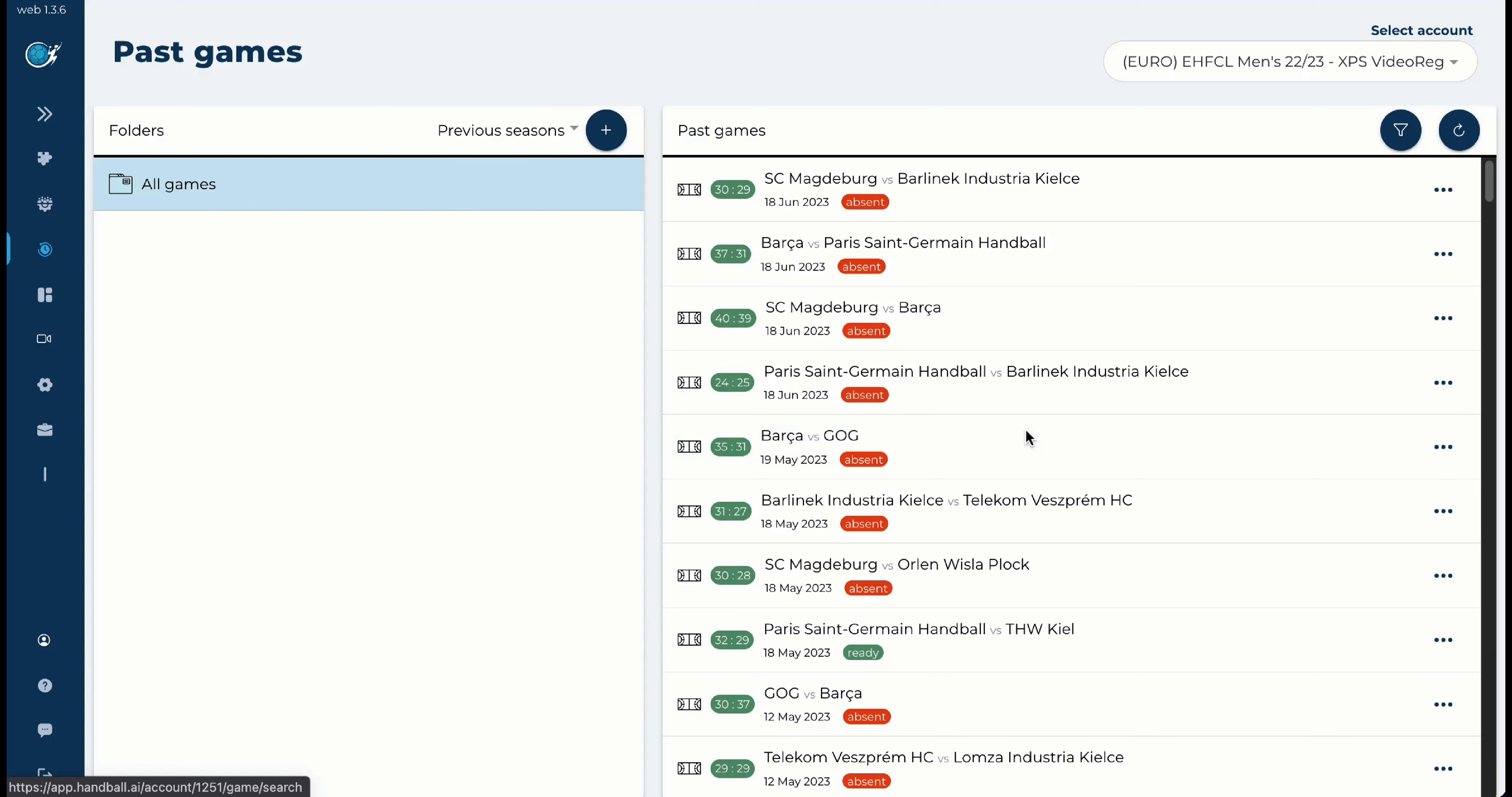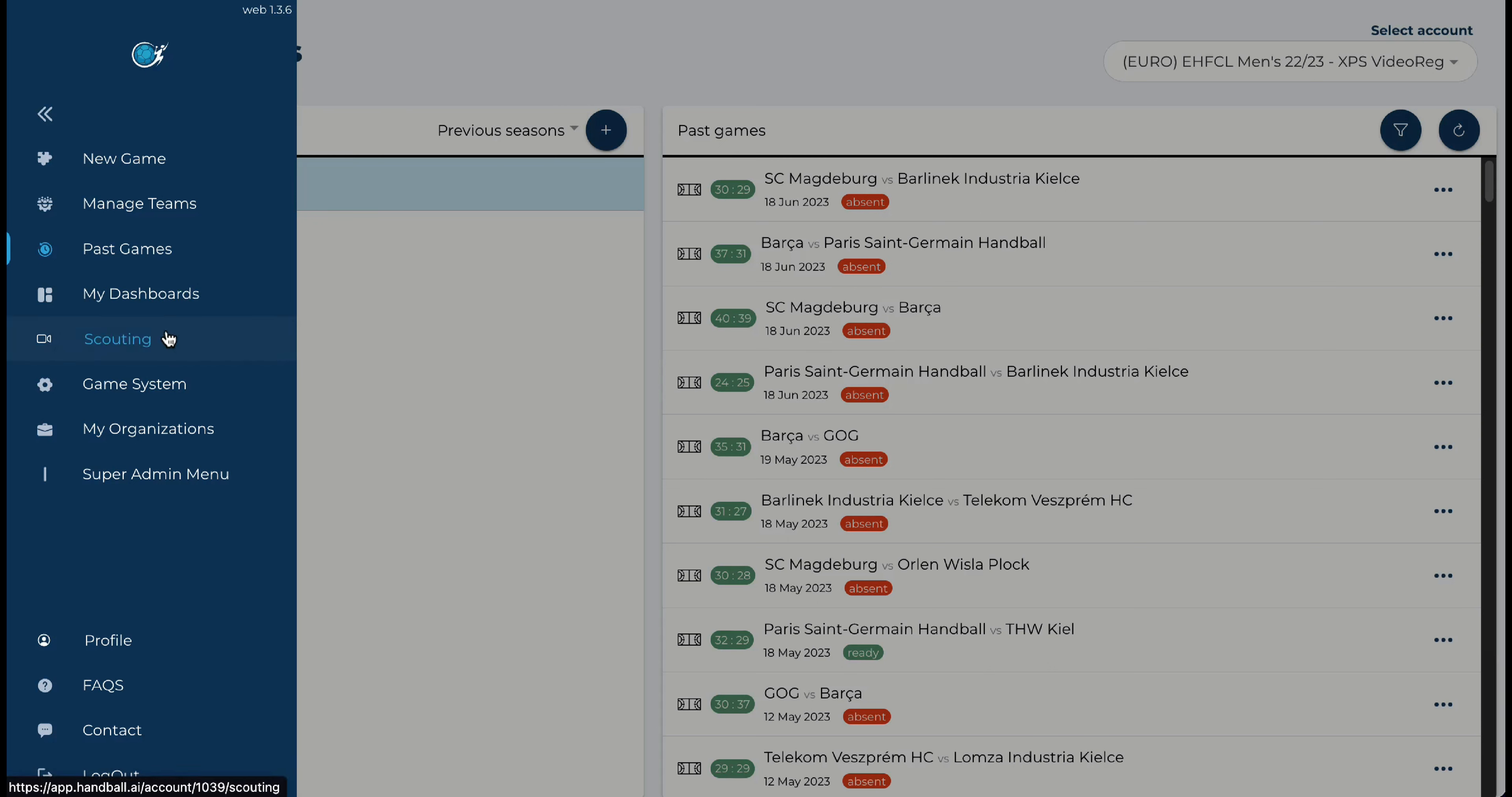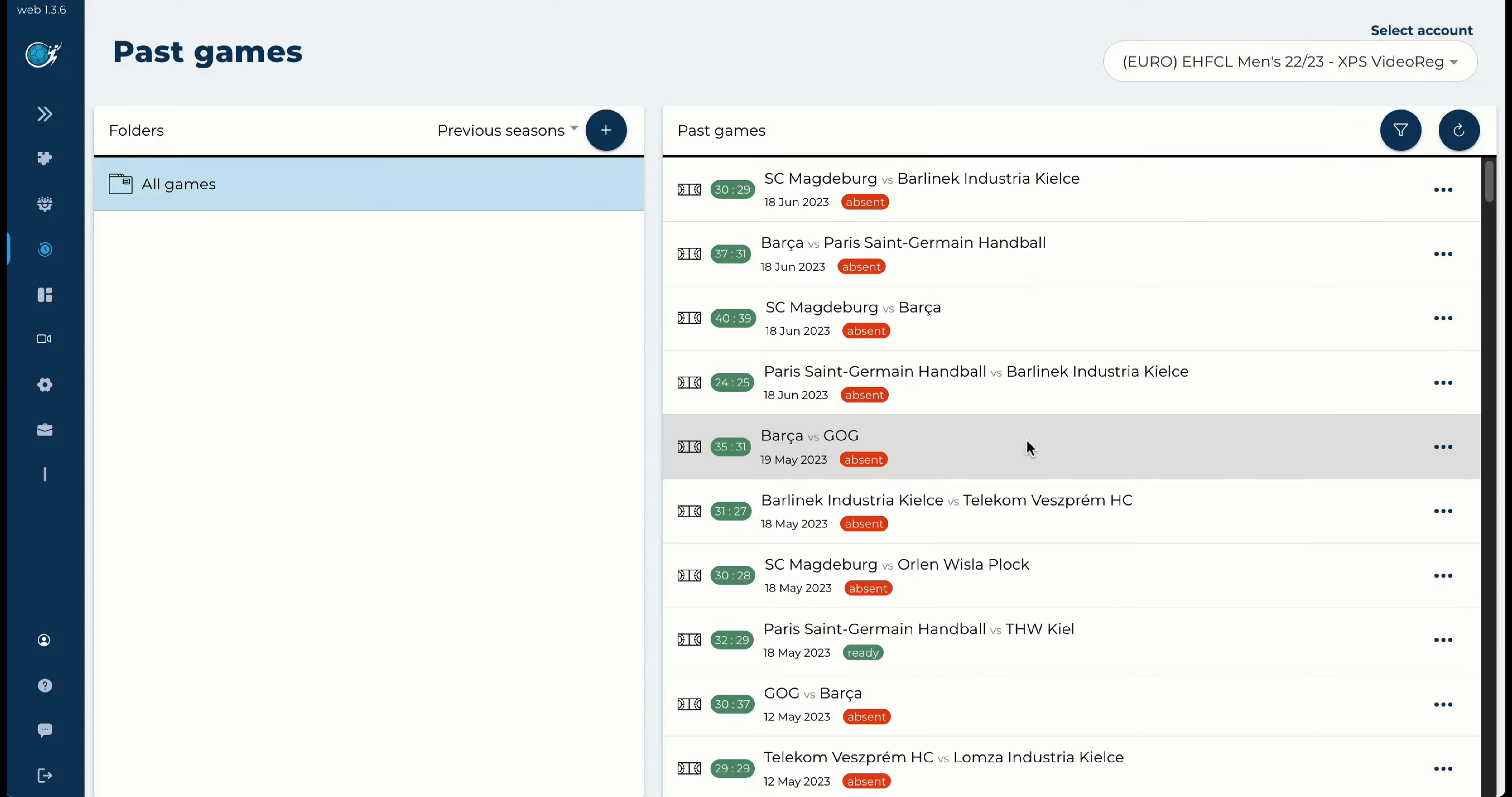Hey guys, what we are going to do today in this tutorial of Hanbal.ie is that we will take a look in the scouting module inside Hanbal.ie. If you don't have this option, it's because normally you have to see one banner here that says it's a great plan. What does it mean?